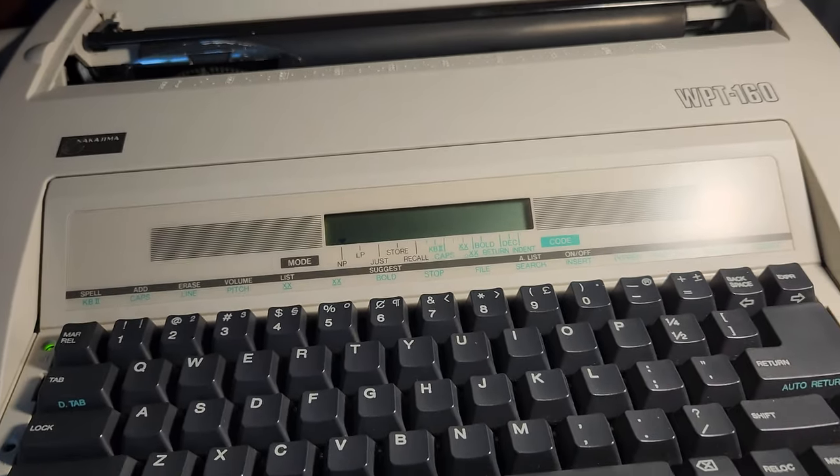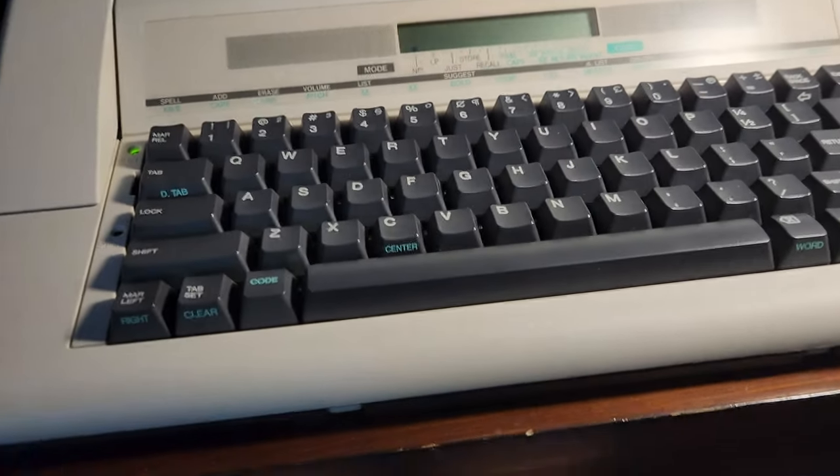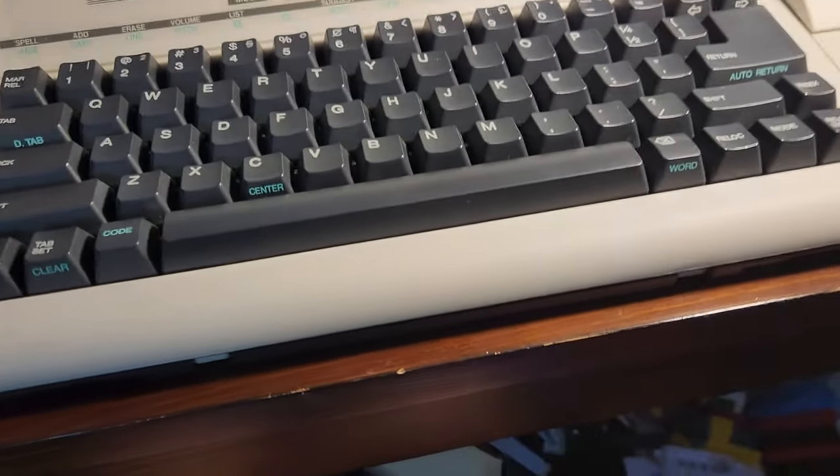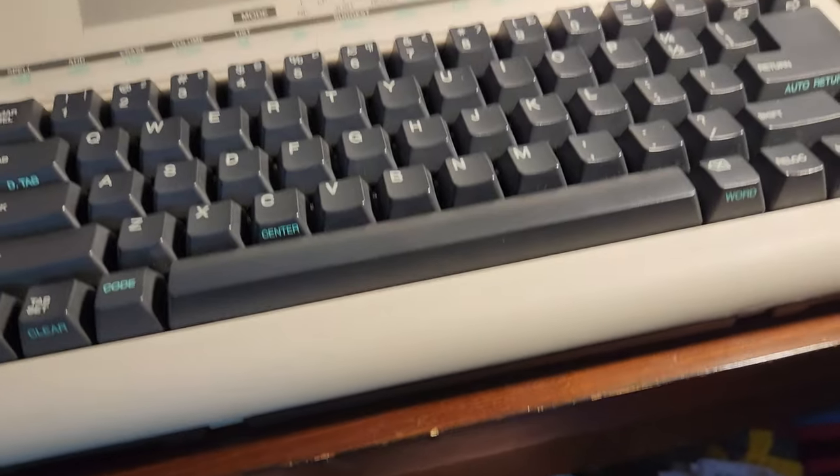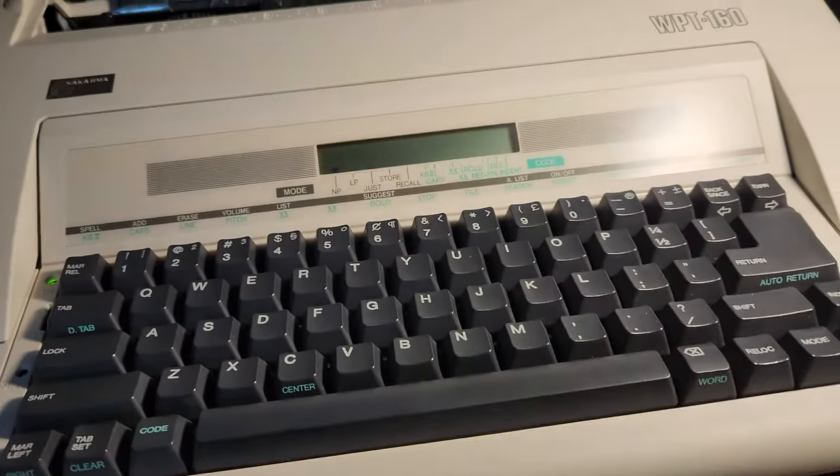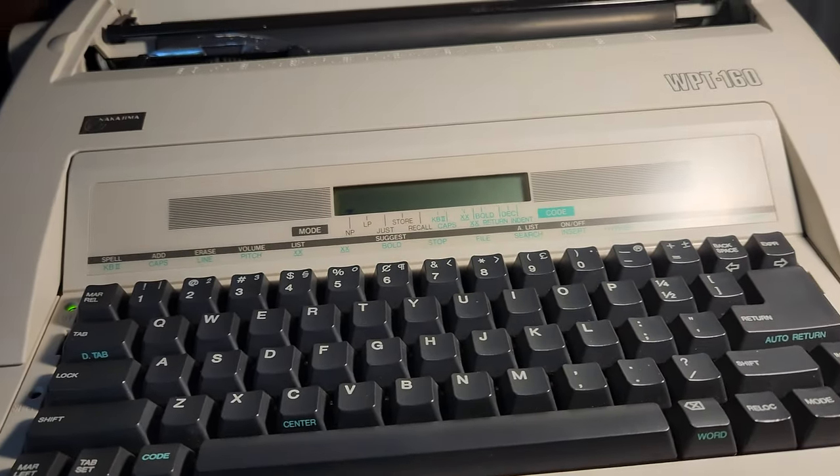So in today's video, I'm going to be showing basically a tutorial on how to use this typewriter. Let's get started.